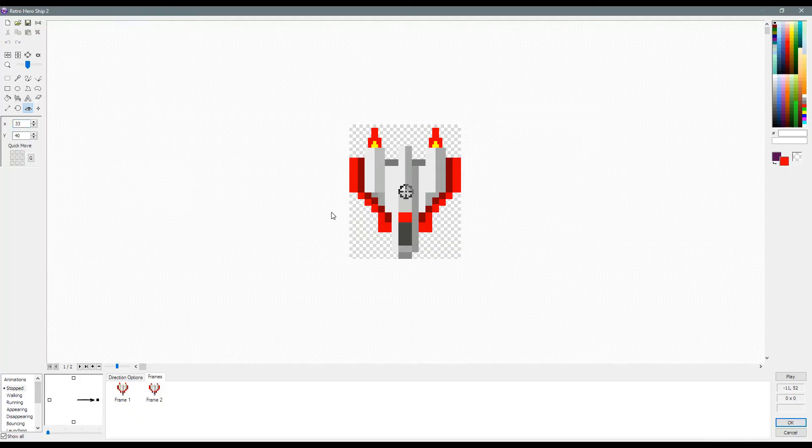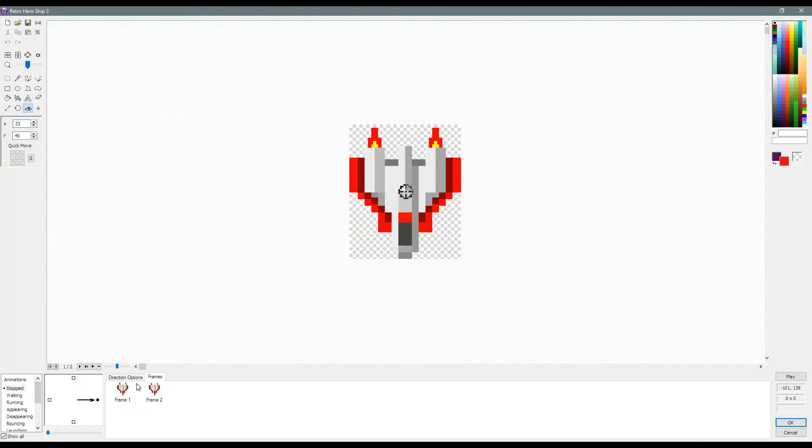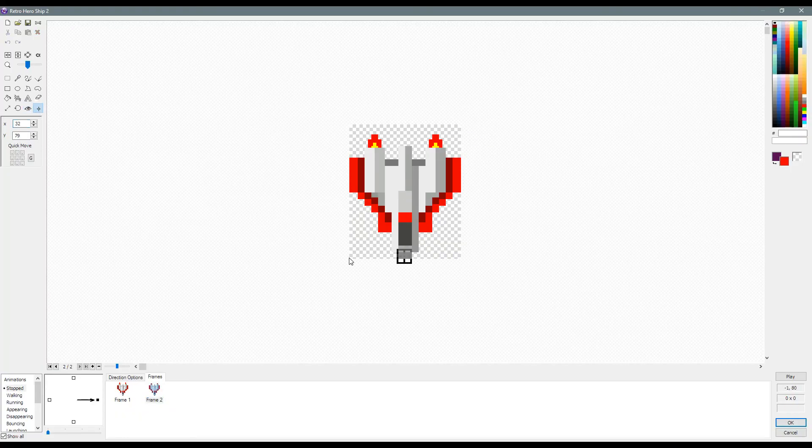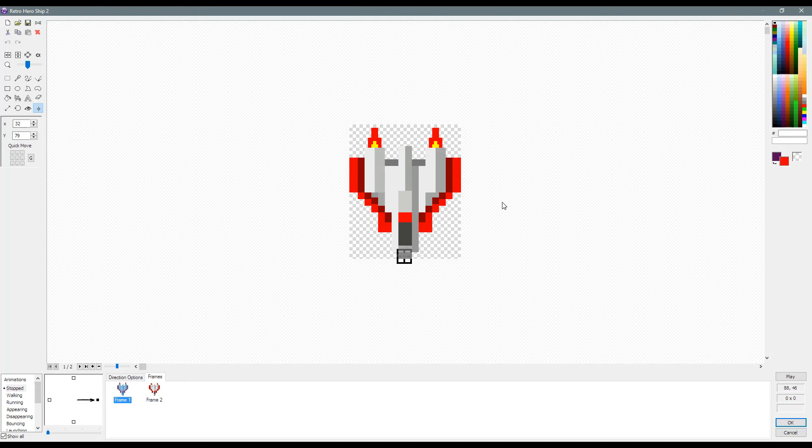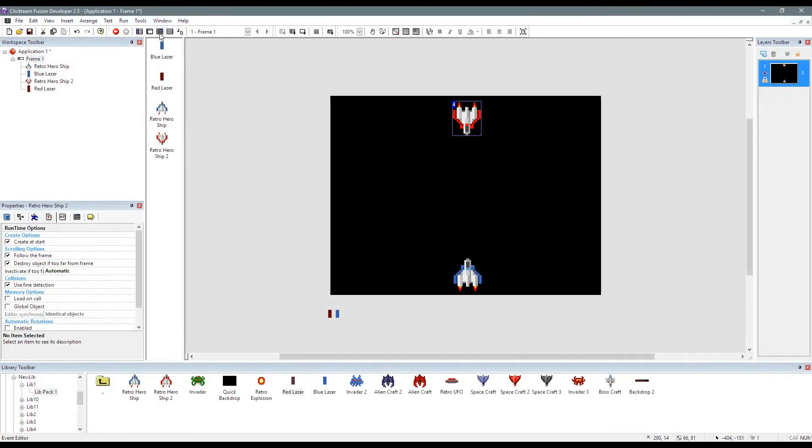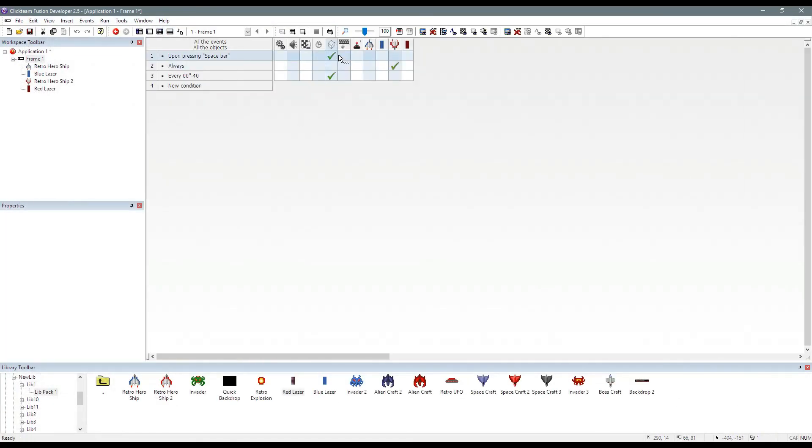you just have to ensure that the action point is set to the right place on the animation where you want the object to be created from, and then inside your event where you right click and create an object.